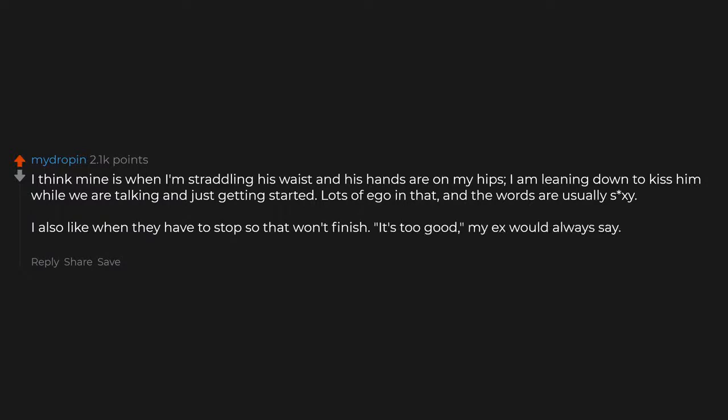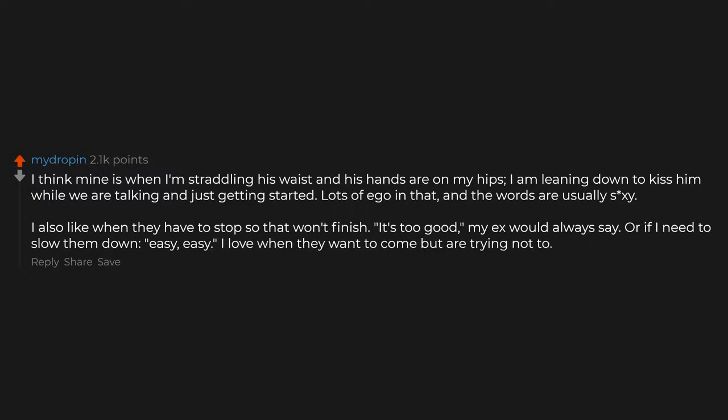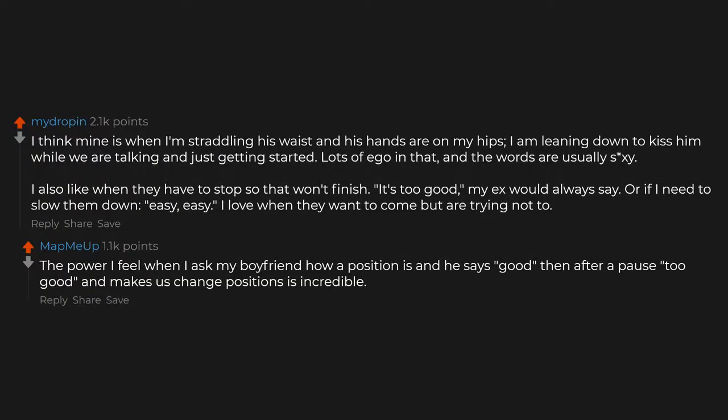My ex would always say easy, easy, or if I need to slow them down. I love when they want to come but are trying not to. The power I feel when I ask my boyfriend how a position is and he says good, then after a pause, too good, and makes us change positions is incredible.